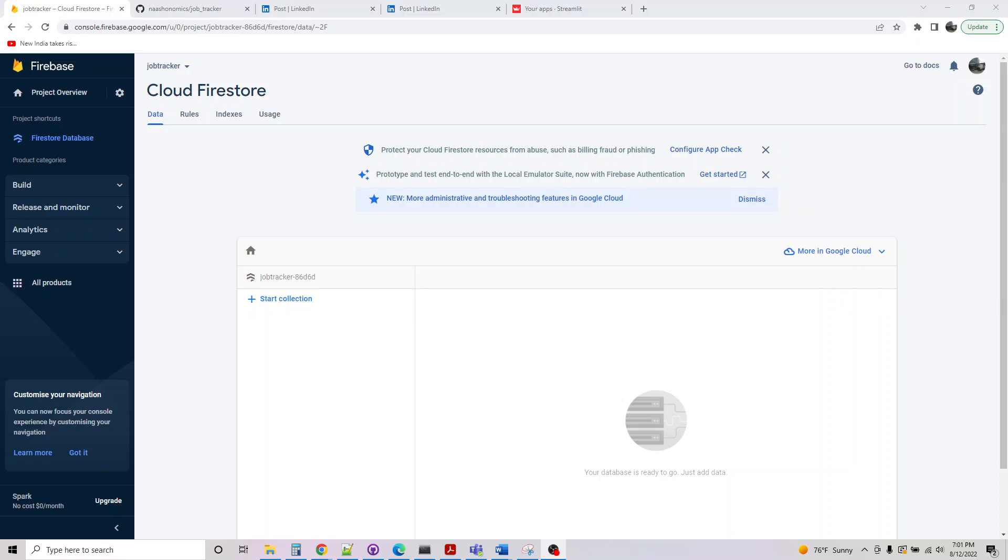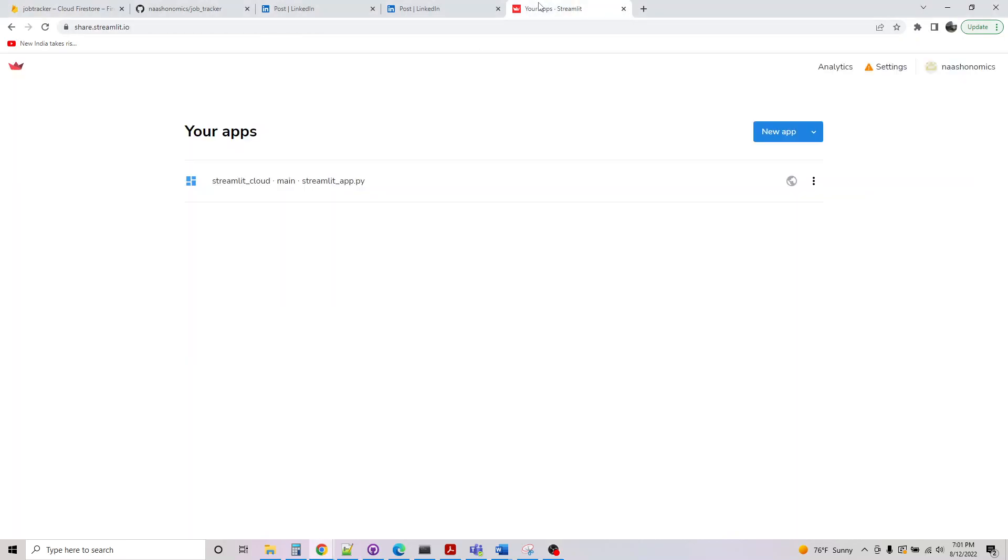Hi, so in today's video we will be covering how to build a Streamlit application using Firebase. Firebase is a NoSQL database from Google. It's a cloud database, easy to get started with, and we will also be making use of Streamlit Cloud to host our application.